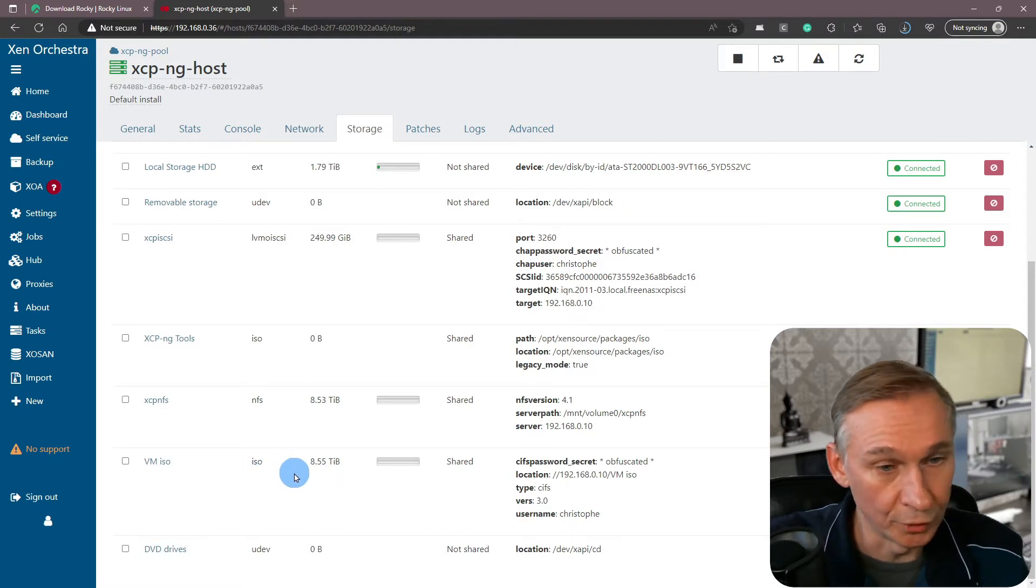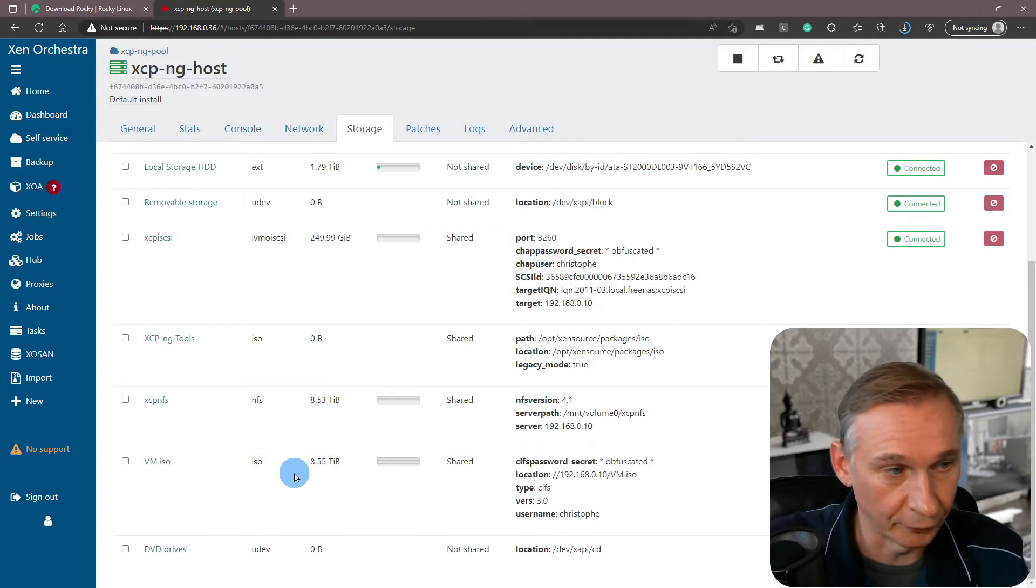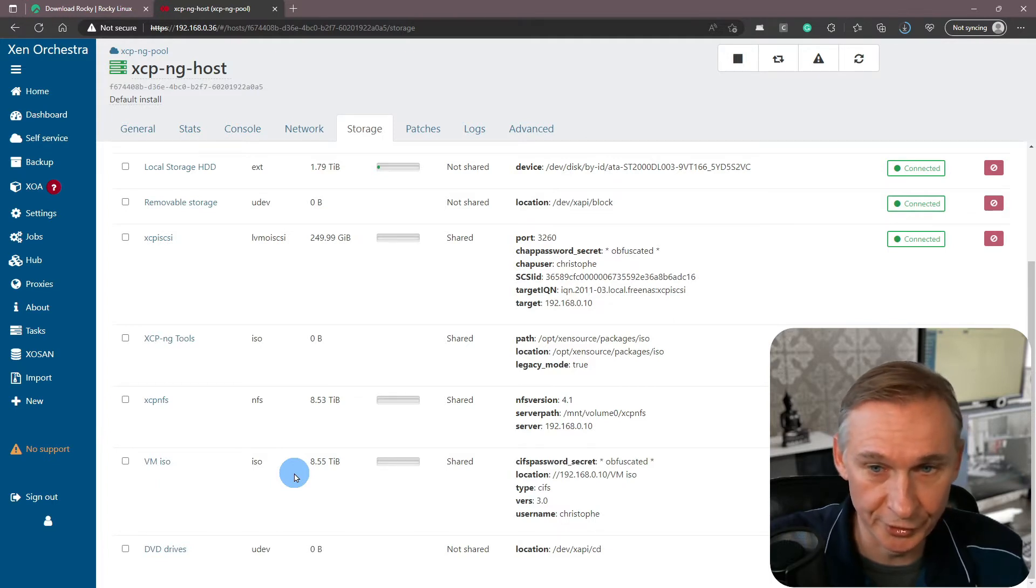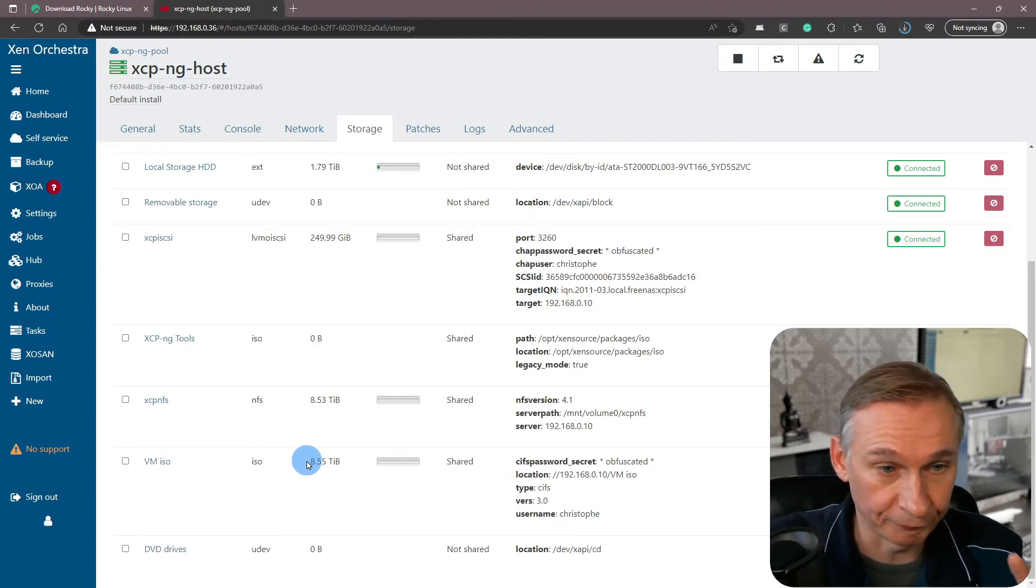If you want to know more about this, I have made an old video where I speak about storage resources used in XePNG. So if you're interested in this, go have a look at that.